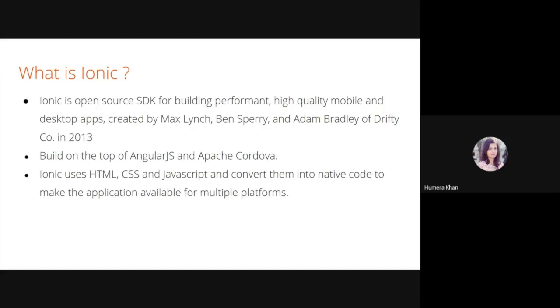By choosing Ionic framework based on open web standard technology, we will future-proof our development strategies in important ways. For example, the latest version of Ionic works with any JS framework including React, Vue, and Angular, so teams can continue to use diverse set of tools and approaches.